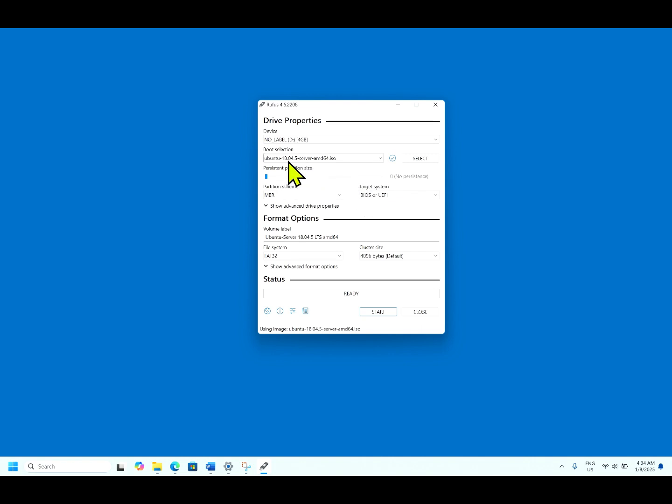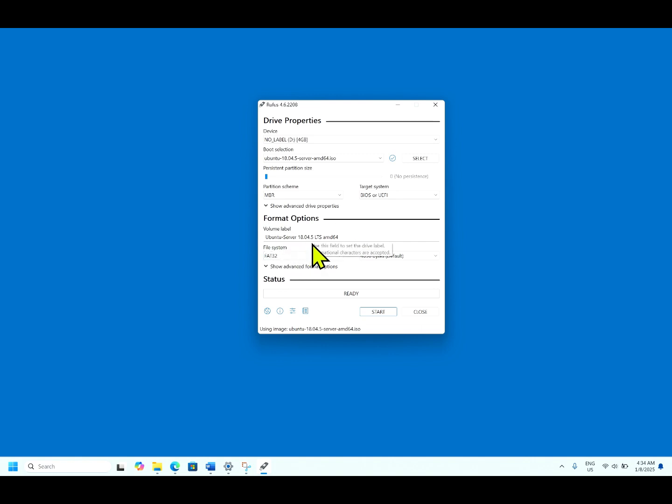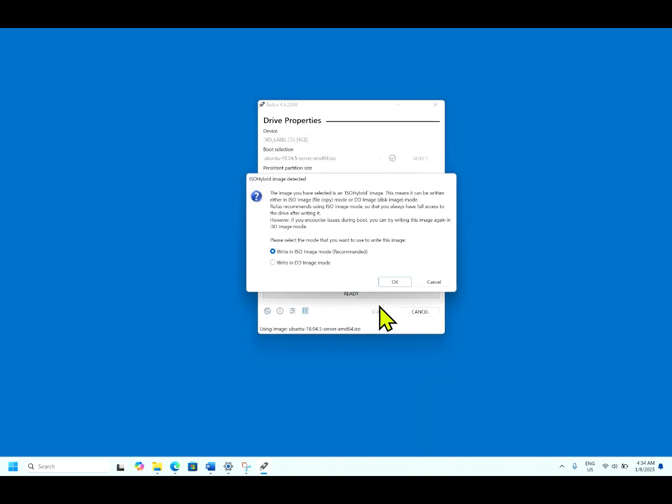The ISO image of Ubuntu 18.04 has been selected and it is getting formatted. It is Ubuntu server 18.04.05 LTS. Click start.